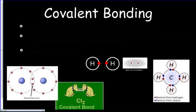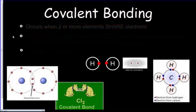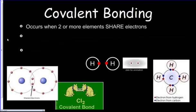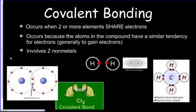The second major type of atomic bonding is called covalent bonds. These bonds occur when two or more atoms share electrons, as opposed to ionic bonding in which a complete transfer of electrons occurs. Covalent bonding occurs because the atoms in the compound have a similar tendency for electrons — they both want to gain electrons. This most commonly occurs when you have two nonmetals bonding together, and the elements involved will often just share in an effort to fulfill their valence shells.